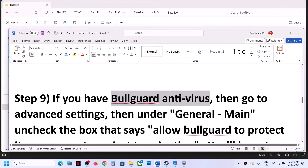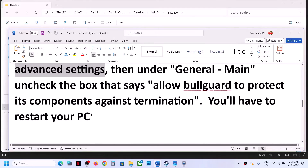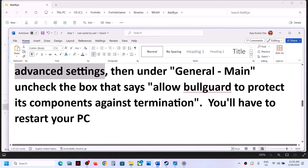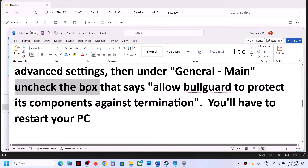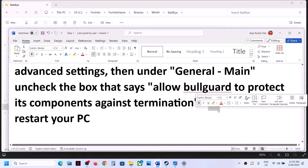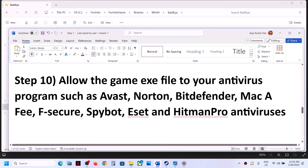If you have Bitdefender antivirus, go to Advanced Settings in your antivirus. Under General, you will see an option that says 'Allow Bitdefender to protect its components against termination.' Uncheck that box, restart your computer, and then launch the game.